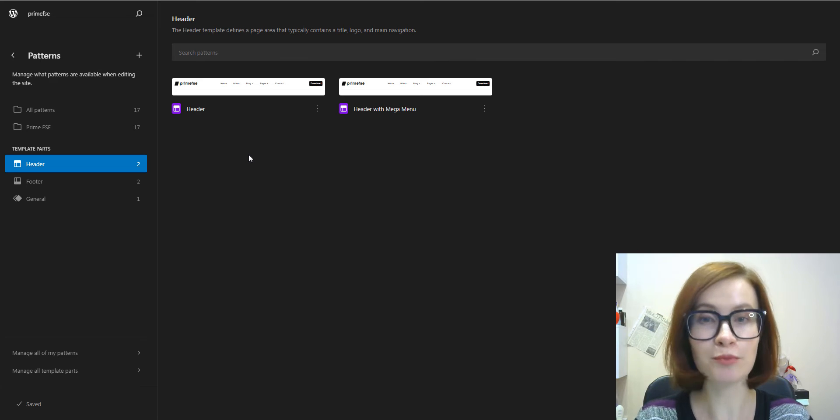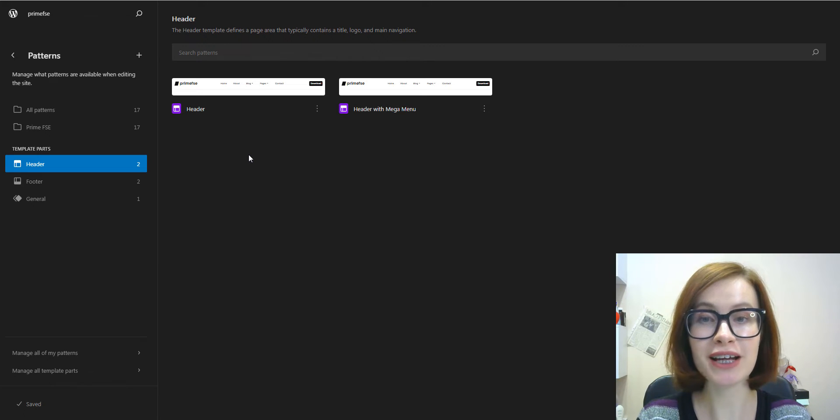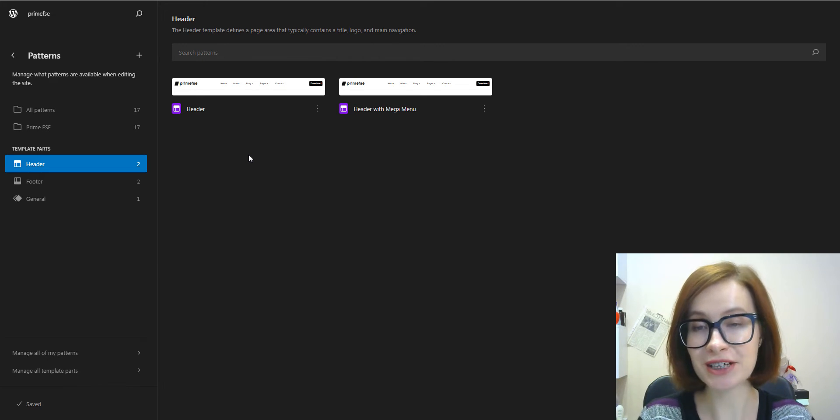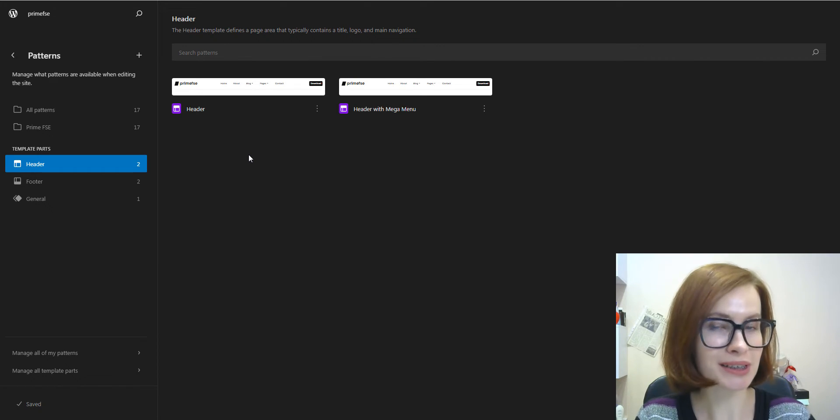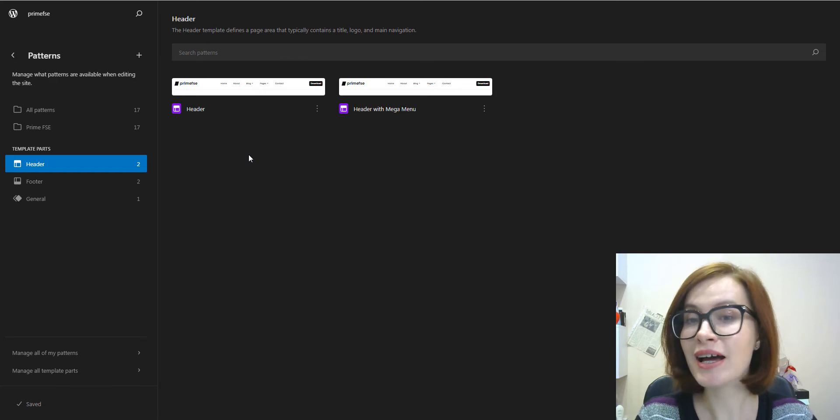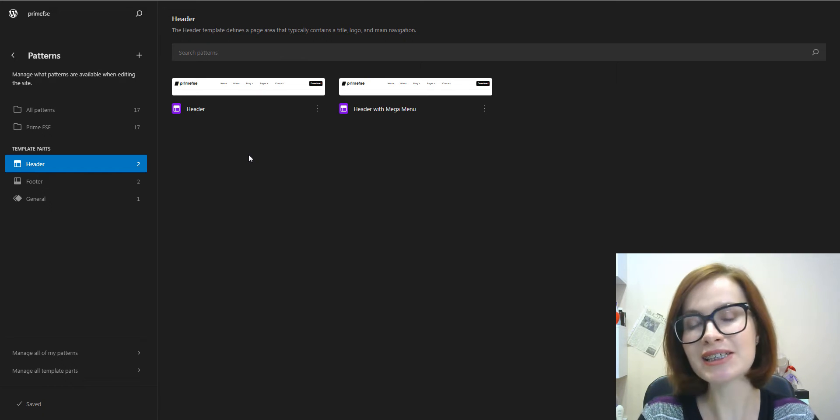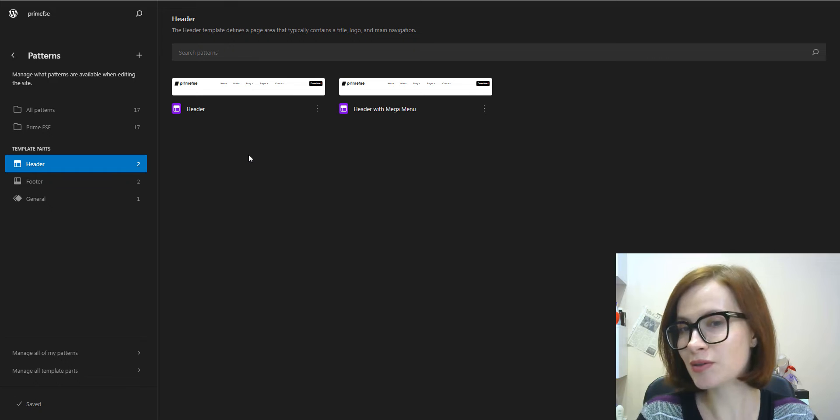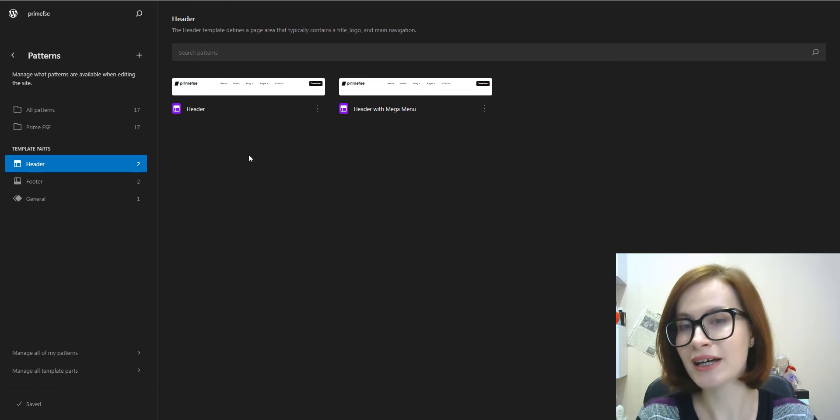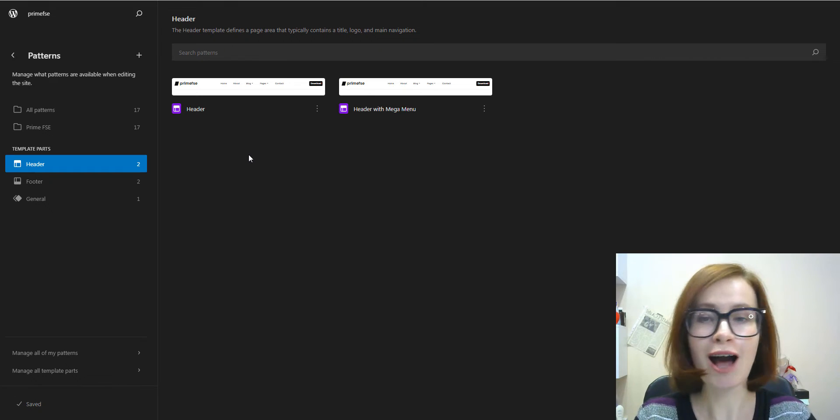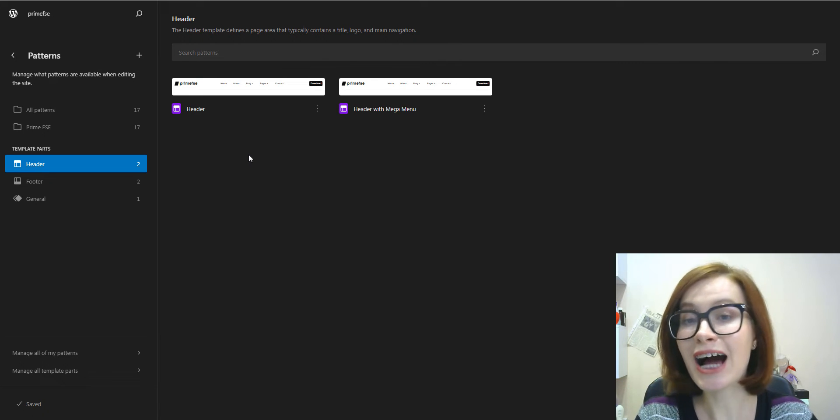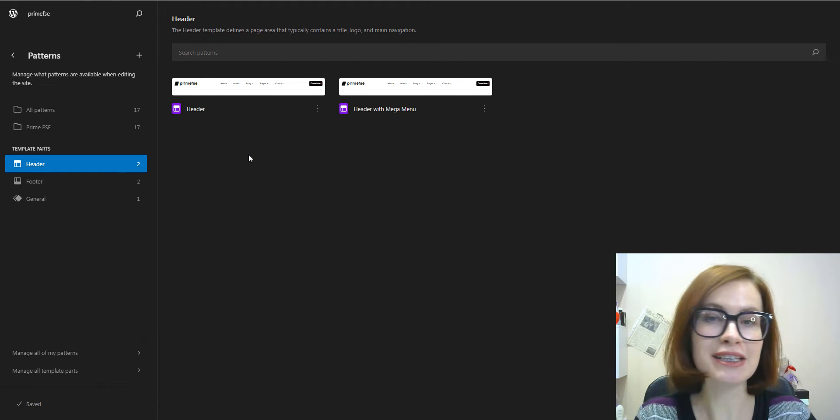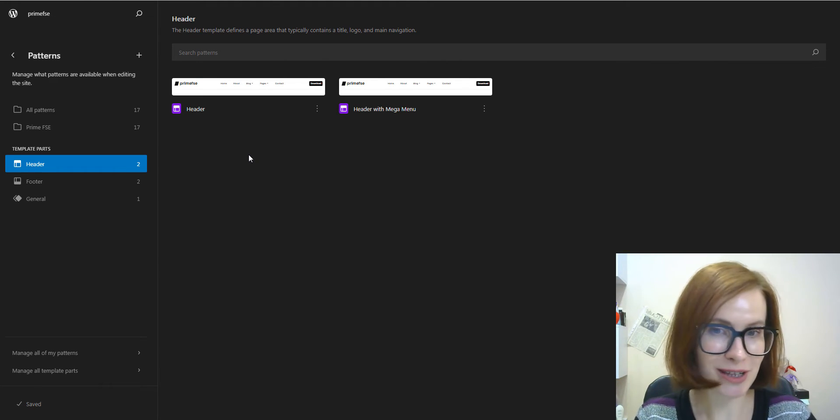Hi, you're on the Motopress channel. My name is Valerie, and in this video, we'll discuss what template parts are, their applications and use cases. We will also delve into benefits, customization options, how template parts work, and how to create new ones.